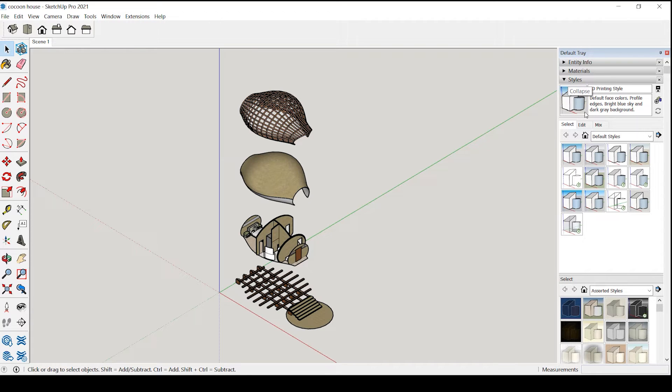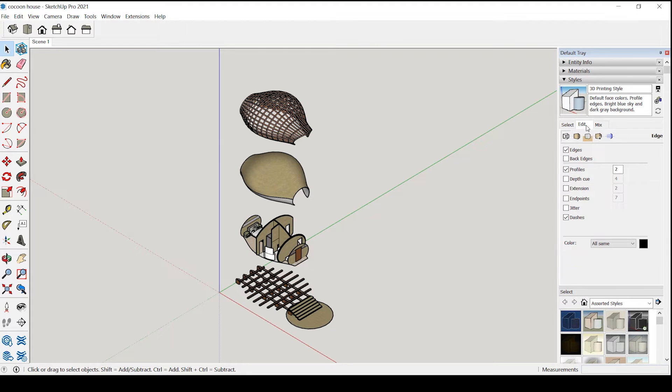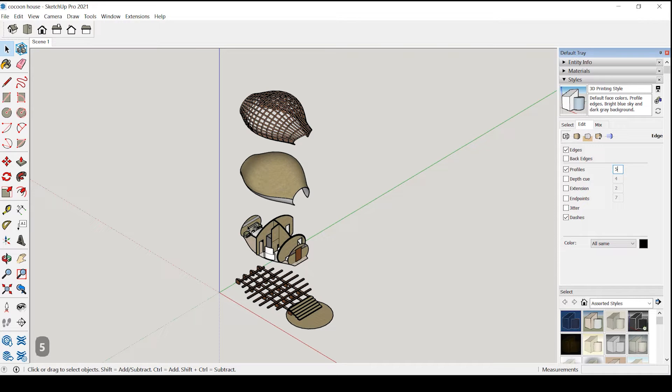Now under styles we will go to edit and change the profile by five, this will make the line a little bit heavier.